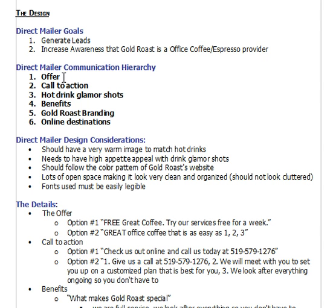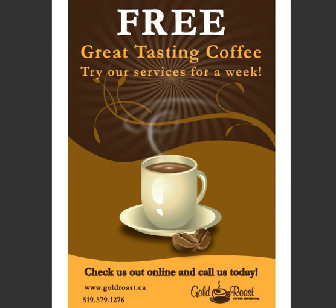The offer was first, even though the call to action is more important, because if the receiver did not see the offer, there would be no reason for them to read the direct mail and no reason for them to take action. Taking a look at the direct mailer, you will see that the offer — which is free, great-tasting coffee — is very prominent on the front of the direct mailer.